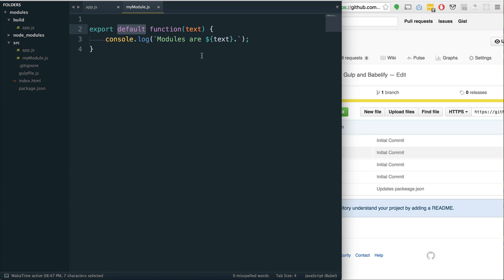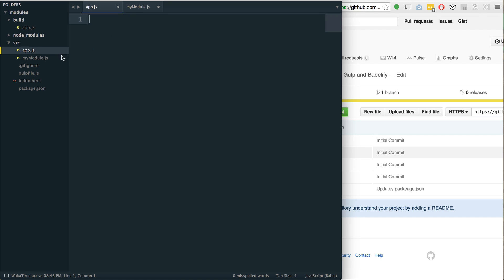What we've created here is a default export, and every file can have one of these default exports. You can't have more than one because there can only really be one default. So if we want to do more, we'd have to do a named export, which we'll look at in a second. But if we've made our module now, how do we actually access this?